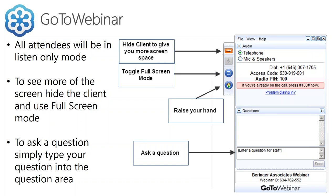If you'd like to get a little bit more screen real estate, you also have a button in the GoToMeeting client that you can toggle into full screen mode. It makes the presentation a little bit bigger and easier to read. If you have any problems with audio or video, go ahead and either ask a question or hit the raise your hand button. We'll be looking at that throughout the presentation. So with that, let's go ahead and get started.